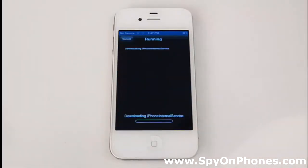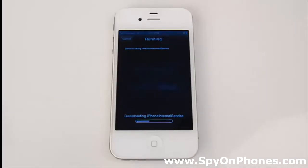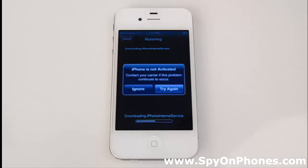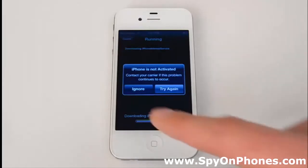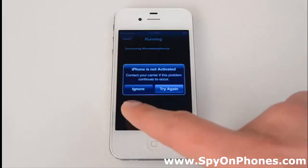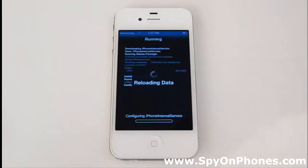Again, it may take a couple of minutes to complete. Once it's finished, press Restart Springboard and again, it may take a while updating the iPhone and getting it configured correctly. Just sit tight for a while and wait until it asks you to unlock the device.